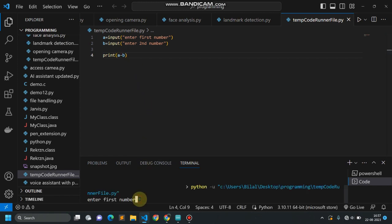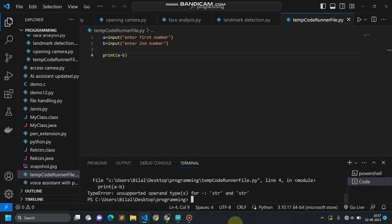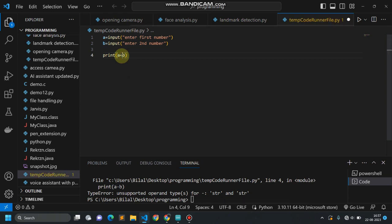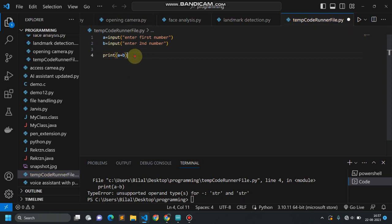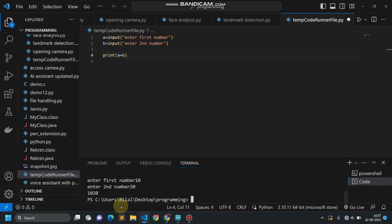Let's do subtraction: entering 10 as the first number and 5 as the second. The difference must be 5, but here I'm getting an error. This error says we are entering numbers as strings and doing mathematical calculations on them, which is not possible. However, the addition of two strings is possible because this process is called concatenation — that's why we get '10' and '20'.